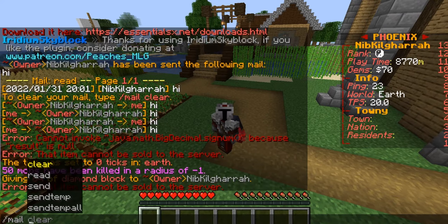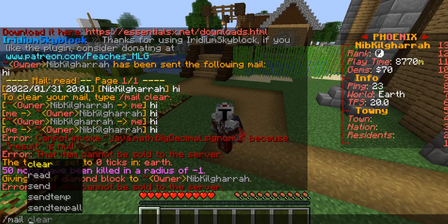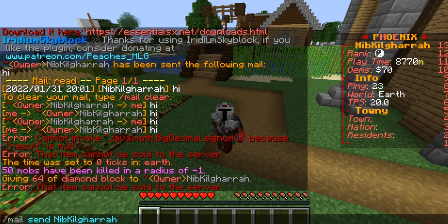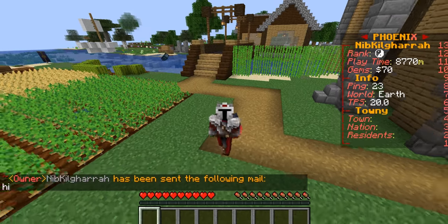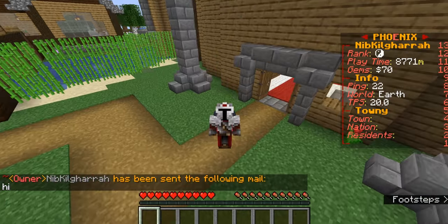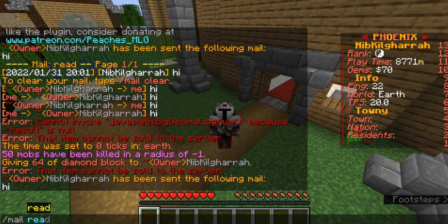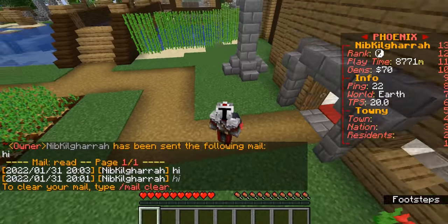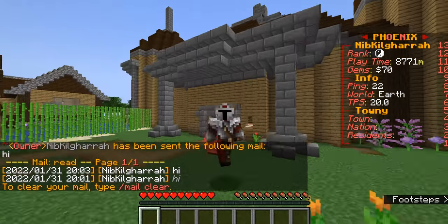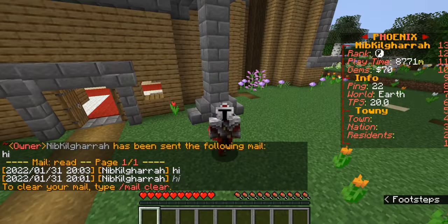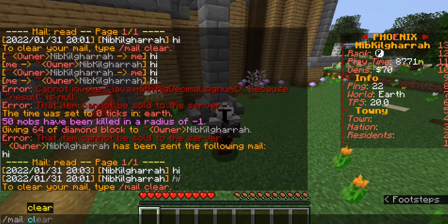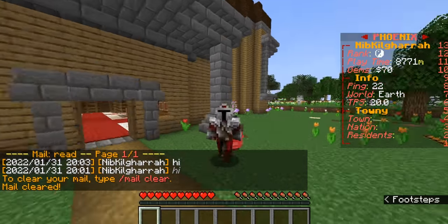If a player you're trying to talk with is offline, you can do sauce mail send, type in the player's name, and just type a message. The message is sent, and when they get online they can do sauce mail read and see who has been sending the mail. Whenever you're done with that, sauce mail clear.